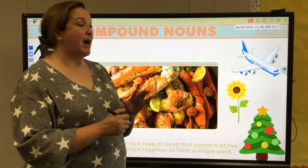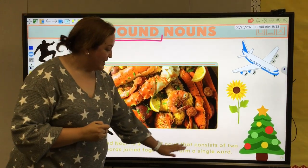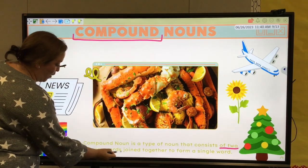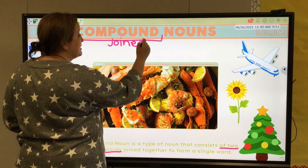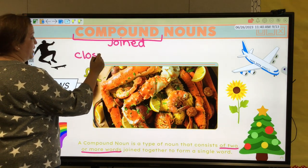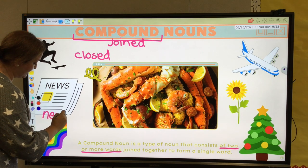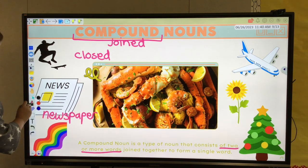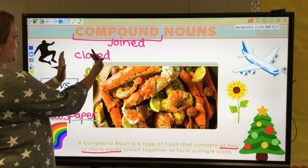We're back for compound nouns. Compound means to put something together — types of nouns that consist of two or more words joined together to form a single word. Now these words can be joined in different ways, three specifically. Most of the words we have up here on our board are what we call closed compound nouns. We have skateboard, newspaper — for example, newspaper is one big word: the word news and the word paper joined together. We also have our rainbow: the word rain and the word bow together, compound rainbow.